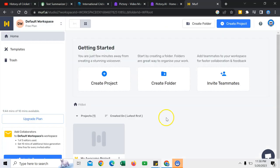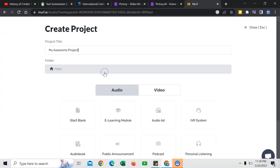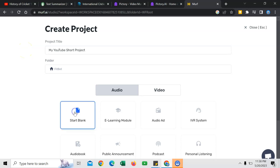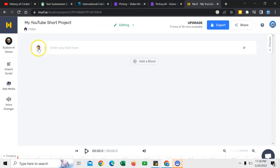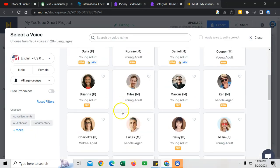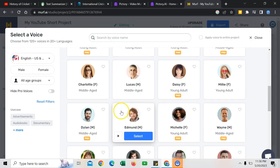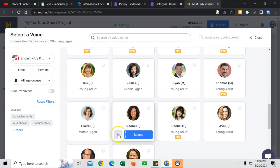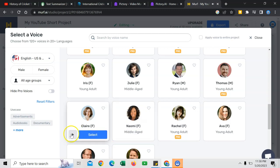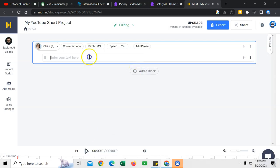You will reach here after signing in. Create project. My YouTube short project. Start blank. Create project. Click here. You can find more voices which are free to use. Check this voice. Then check this. This.